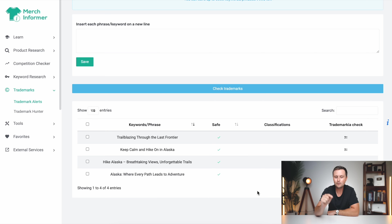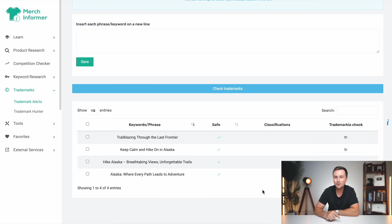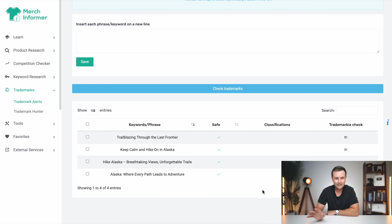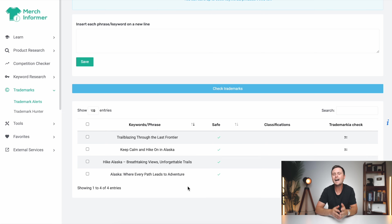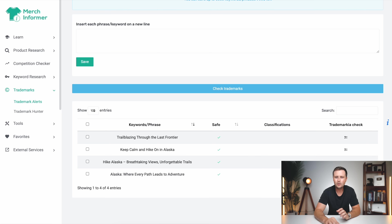Now, if you get a red X here on any of these, that means someone does own the rights to that. I do not recommend putting that design on any print on demand marketplace — you are just setting yourself up for some legal issues and trouble. So just like that, we can use all four of these. Now it brings us into the next step of actually creating the designs.